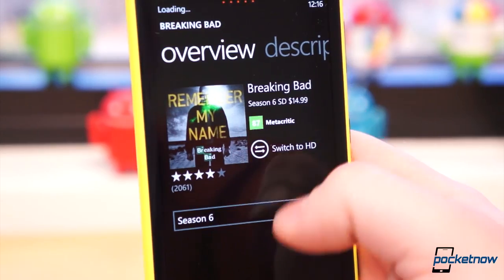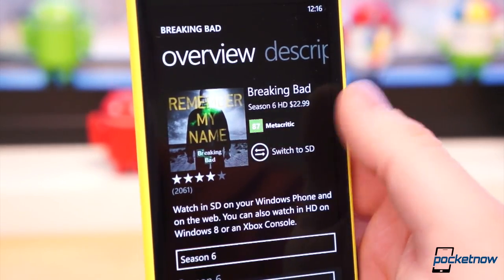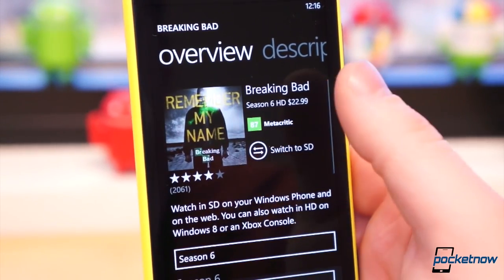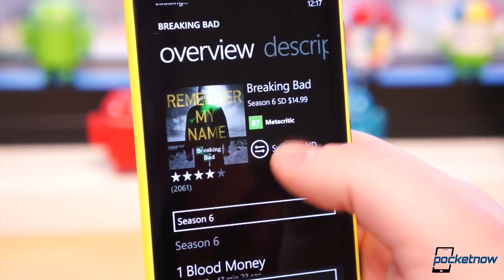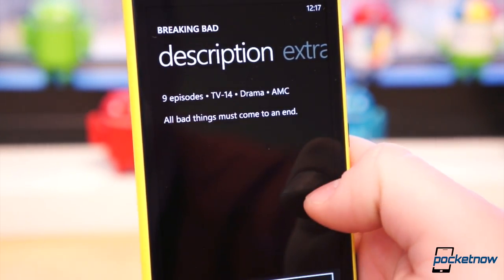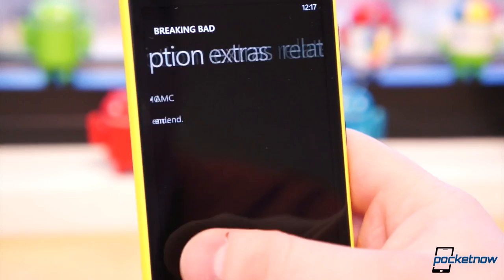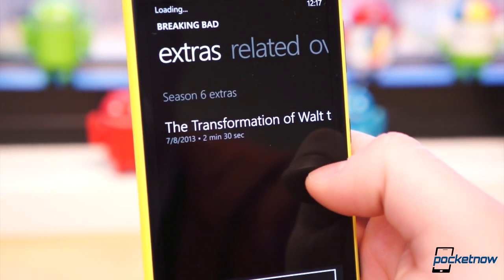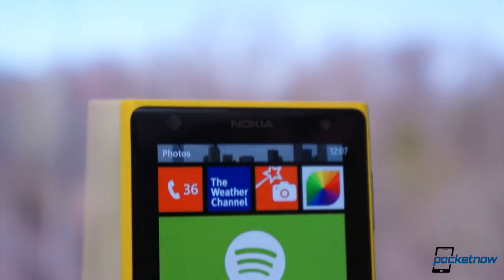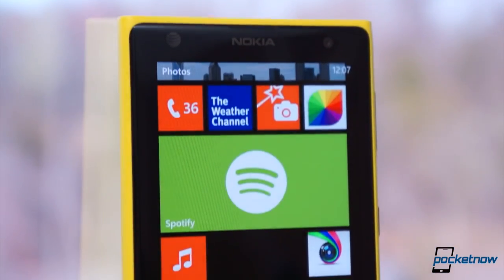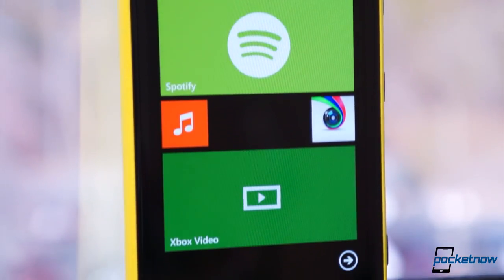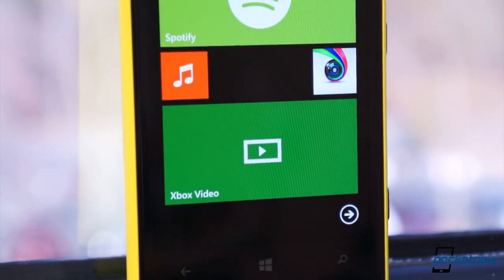As far as functionality concerns go, this is nothing revolutionary. But it is, finally, the full experience dedicated Microsoft ecosystem users have needed for a long time. You can now watch your purchased content on Windows Phone 8, PC, Tablet, Xbox One or 360, and XboxVideo.com.